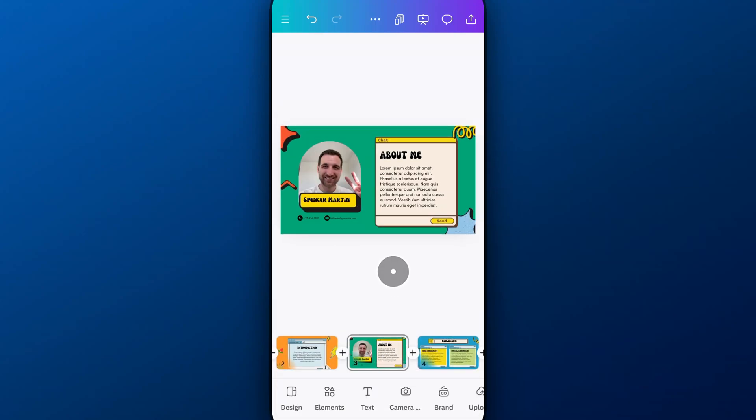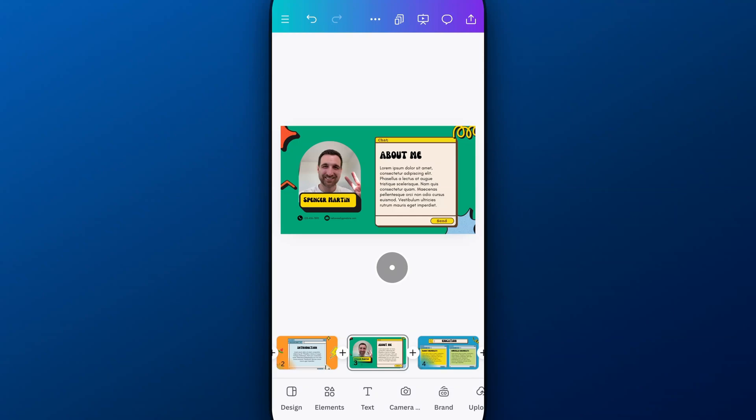Now, how does this work exactly? Well, in this presentation, for instance, if I were to hit Play on it, or if you were to save this as a PDF, the link should work as well if it's an interactive PDF, but I'll hit Play on this presentation.